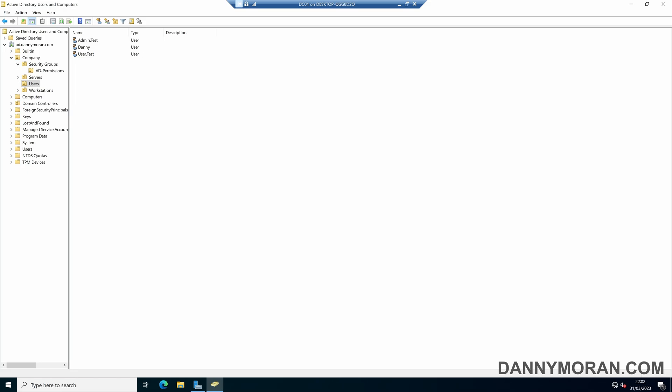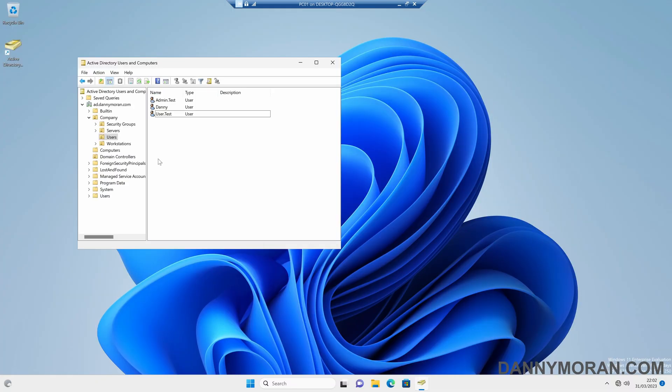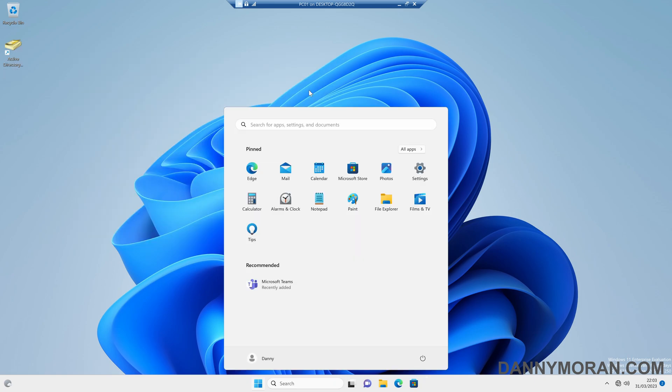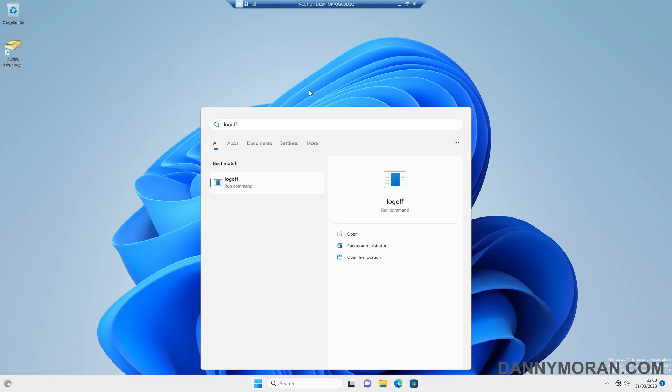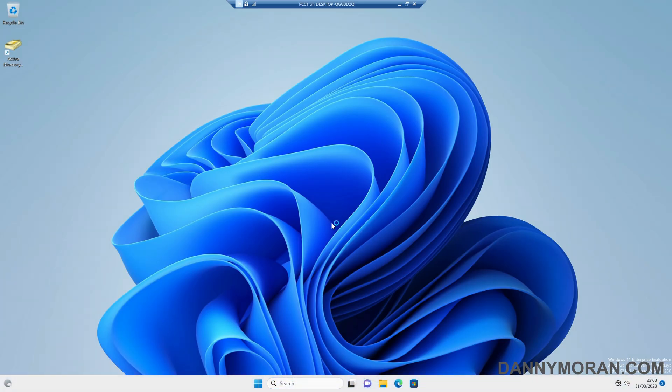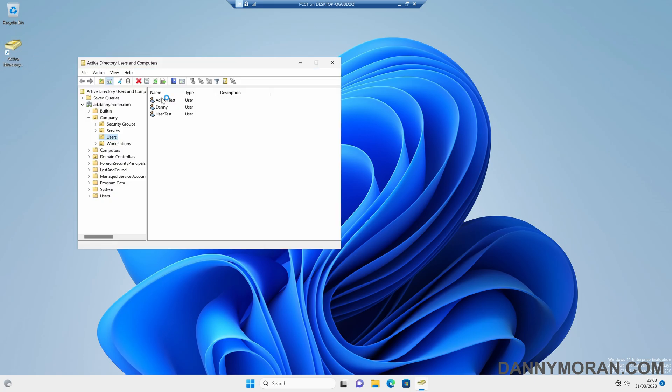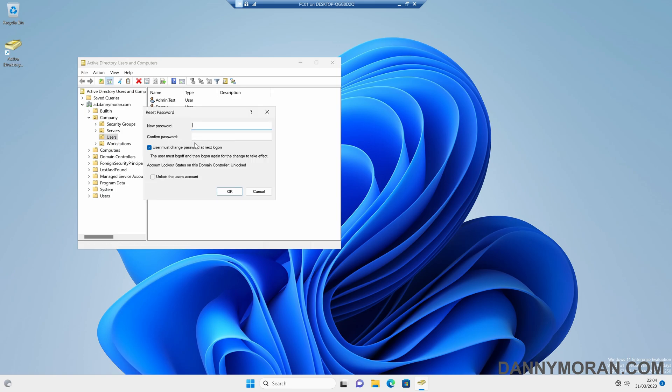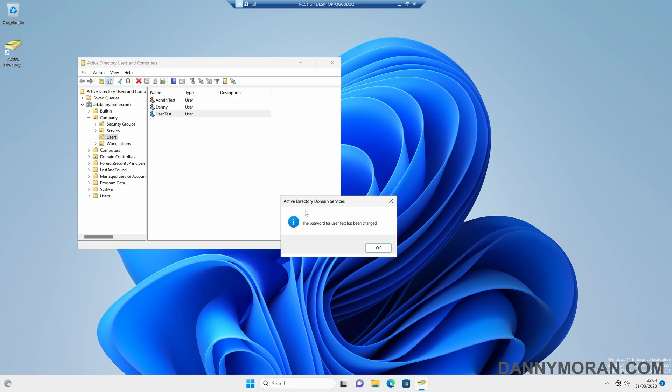So if I come back to my standard PC, which has got our Active Directory users and computers on it. So if we log off and then log back on, it will refresh our permissions, and then we should be able to manage the accounts. So now we've logged back on. If we open up Active Directory again, and then try and reset the password for this test user. And then if we type a new password in, select user must change password at next logon and press OK. We now have permissions to reset the password.